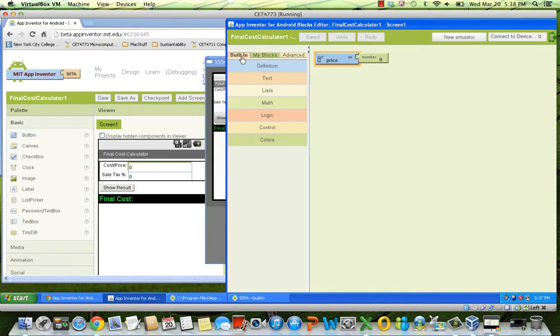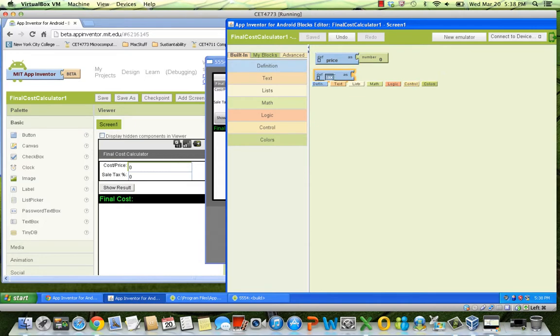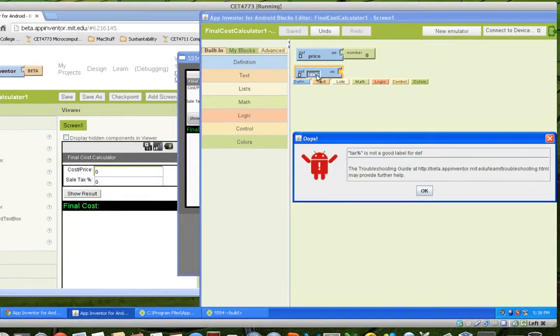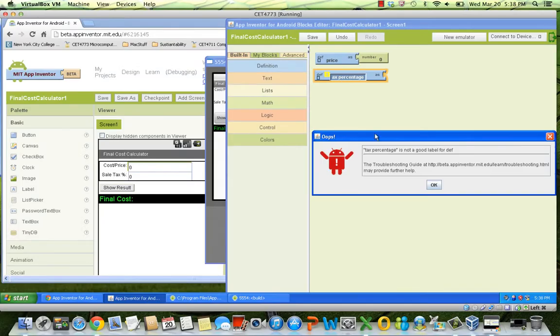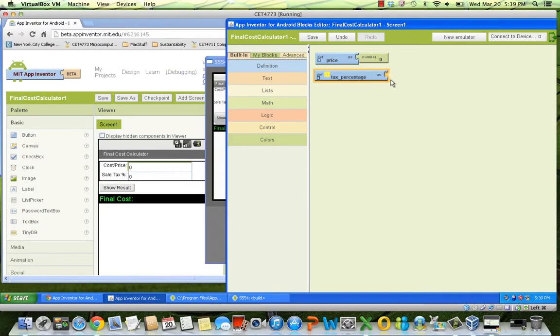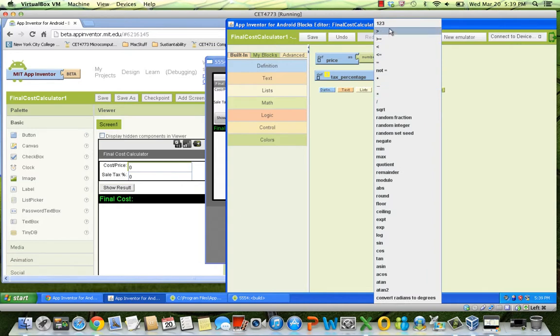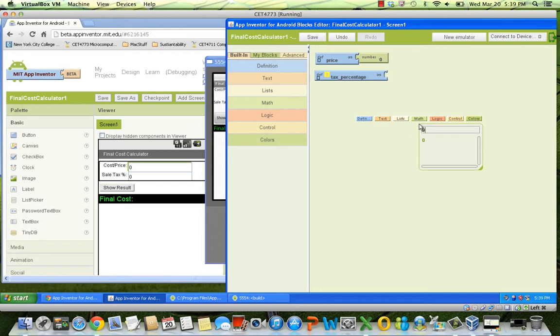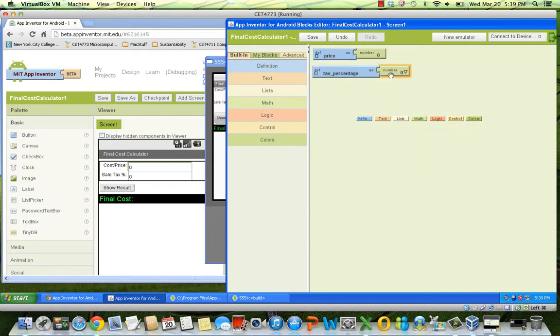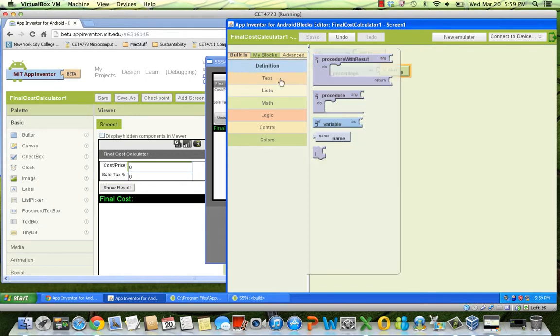Let's define our second variable, taxPercentage. Remember, spaces and symbols are not allowed. So, this is not a good name for a variable. Neither this one or this one. But this one is. To select a value, you can use the menu. Just simply type a number and hit enter. That would place a block for you to use. In the same way, you define all the other variables.